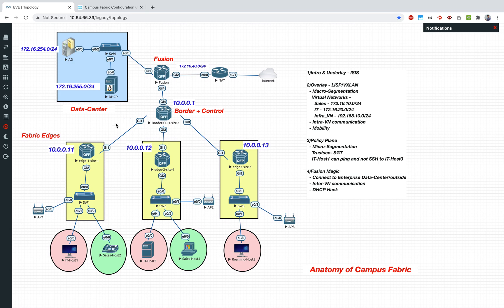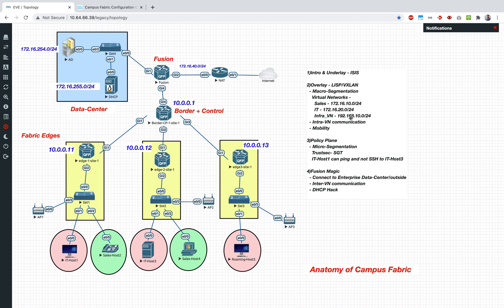We talked about how you can do the macro segmentation, we created those virtual networks - sales and IT, these are the two subnets for that. We also created an infra VN or infra VLAN, we created this in the global routing table itself. It's generally a VLAN which is reserved for connecting your access points, cameras and all those infrastructure devices, so that is done.